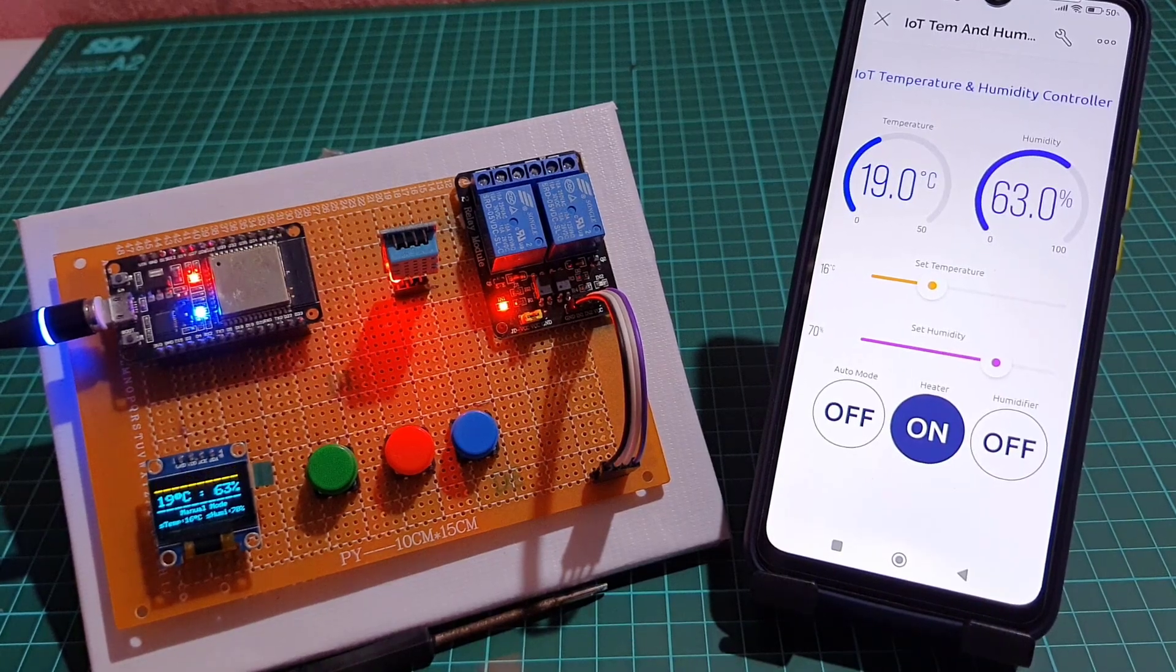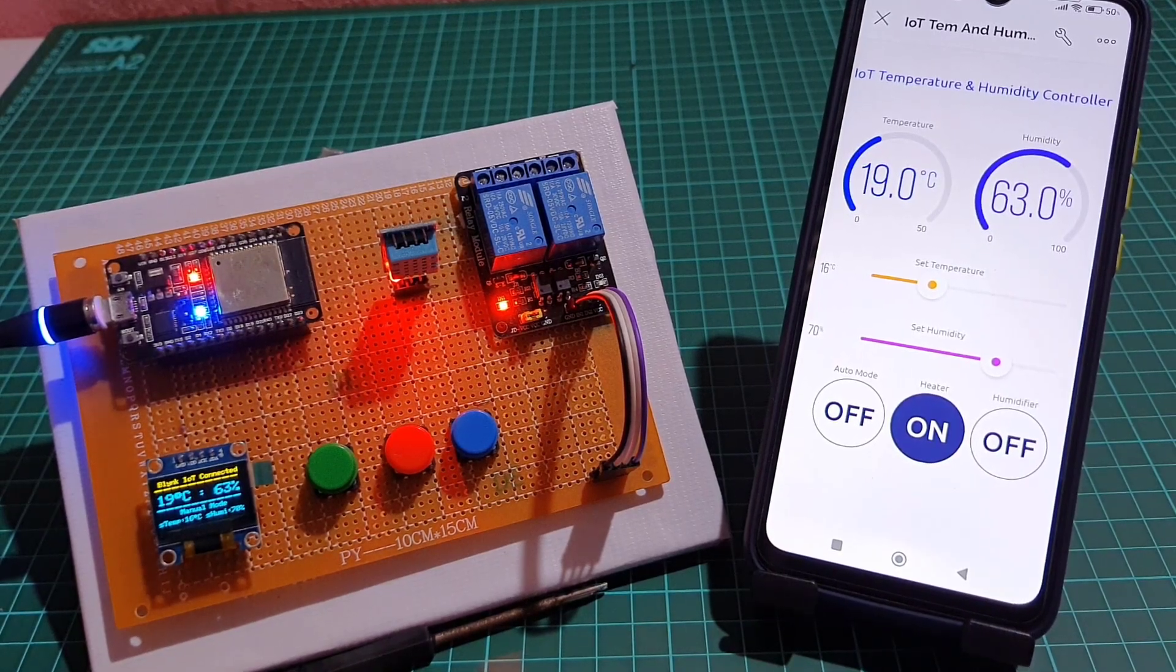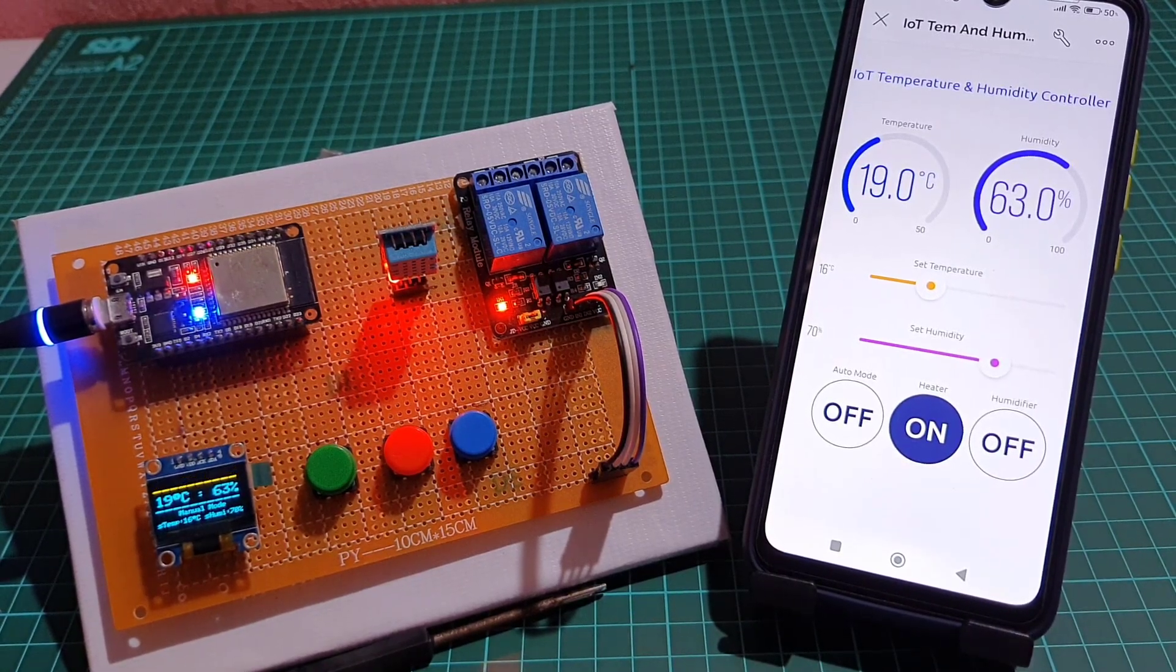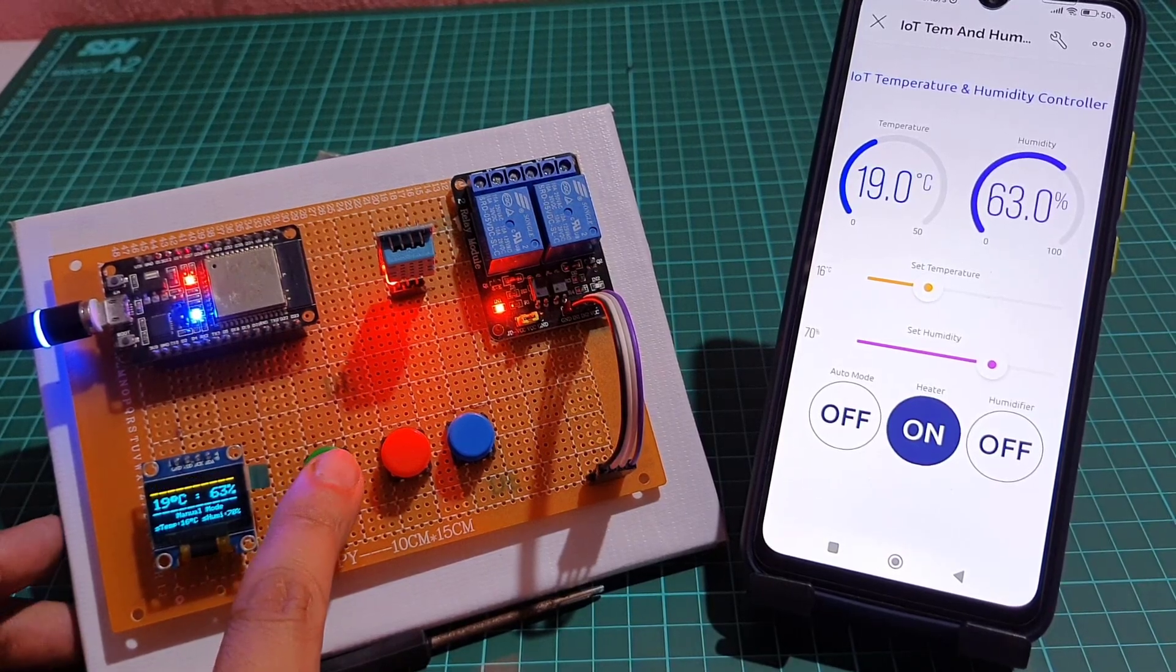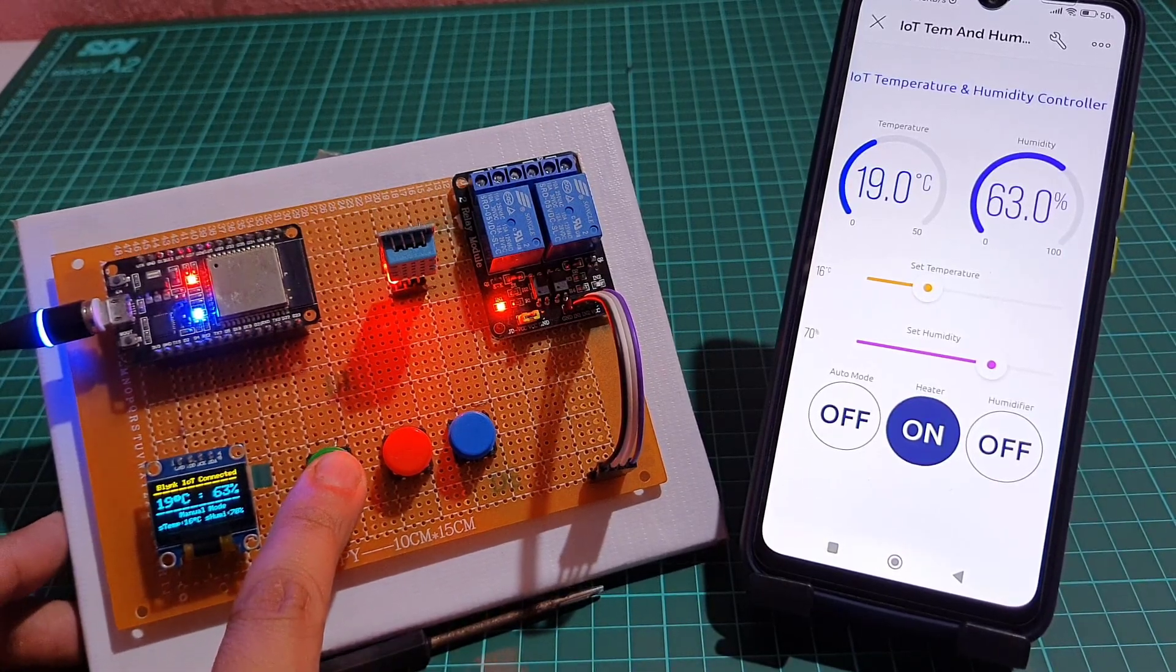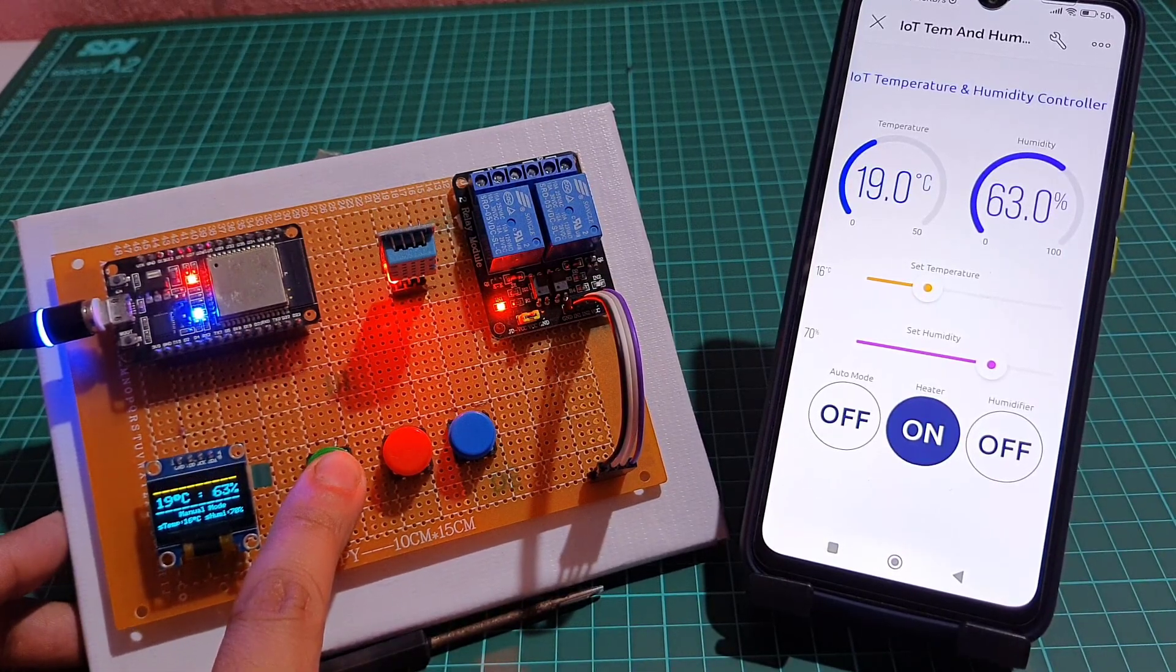Now, the same data can also be viewed from the Blink IoT app or the Blink web dashboard from any location in the world.